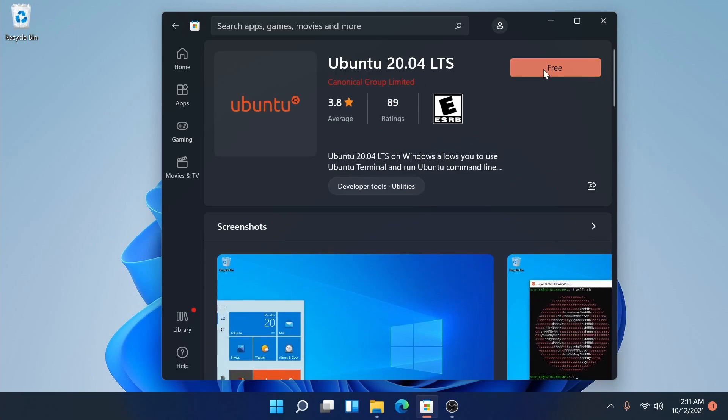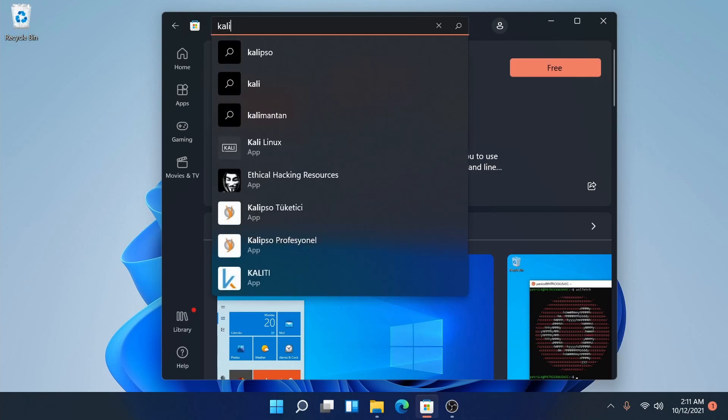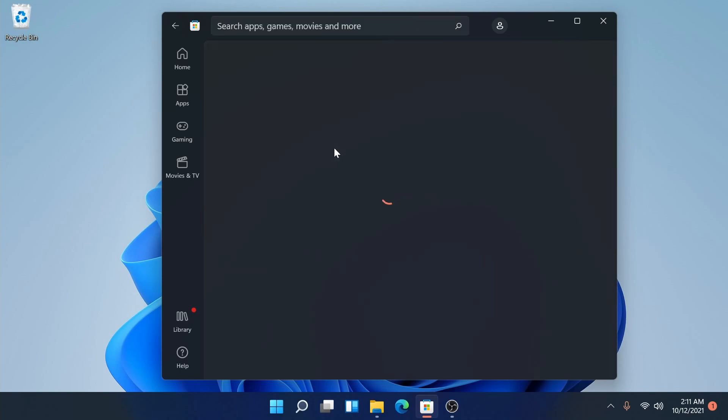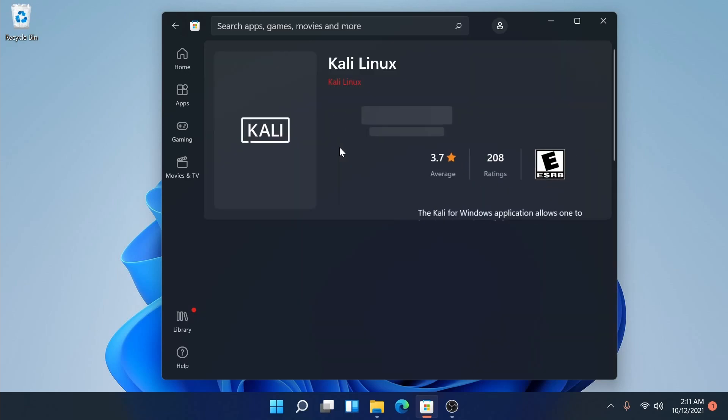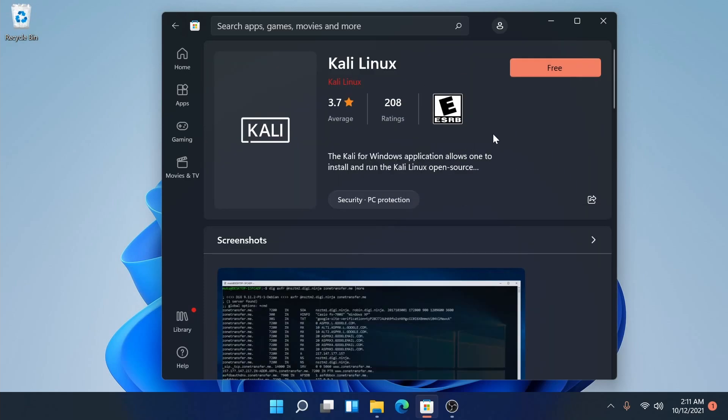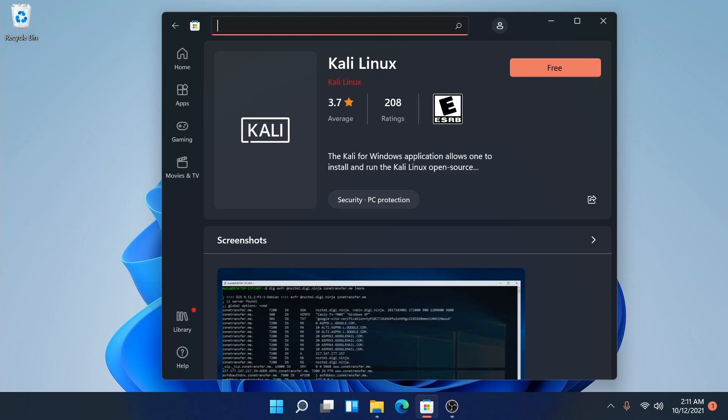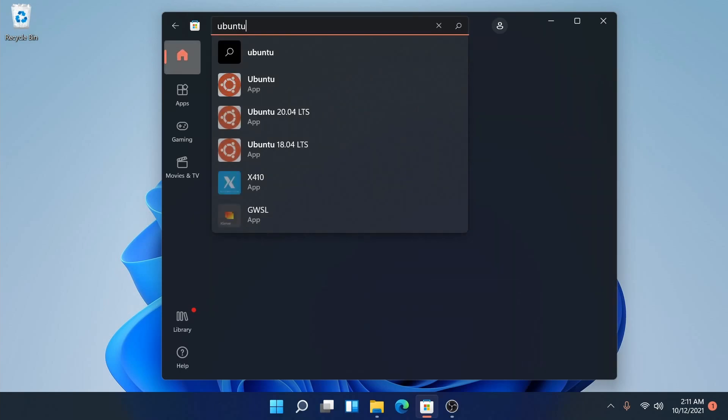Up here it says free, you can select it and it will start the install. But before we do, let me also show you can install stuff like Kali Linux if you're interested. This is more known as a hacking distribution for people who want to test for vulnerabilities and security on networks. There's also more Linux distributions available, but I'm going with Ubuntu today.